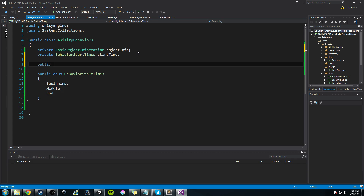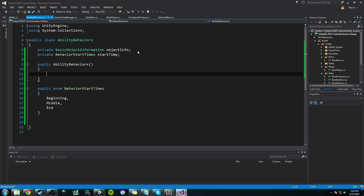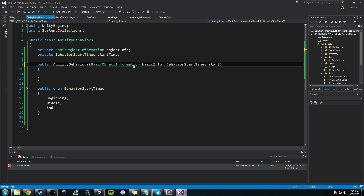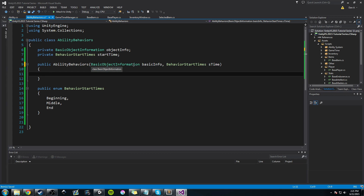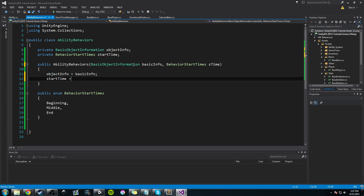Now we want to add a constructor — public AbilityBehavior. We know it's going to take BasicInformation, so we'll say basicInfo, and we know it's going to have a start time, so we'll call it stime. Then we need to set those: objectInfo equals basicInfo, and startTime equals stime.